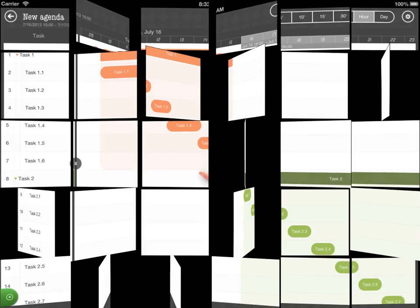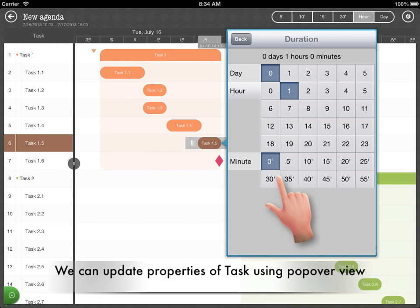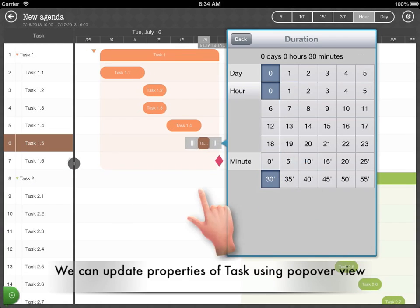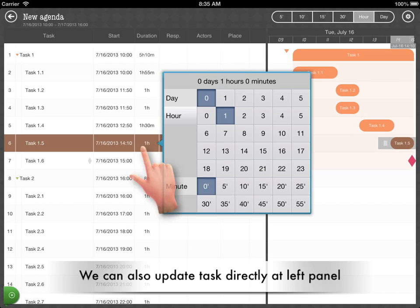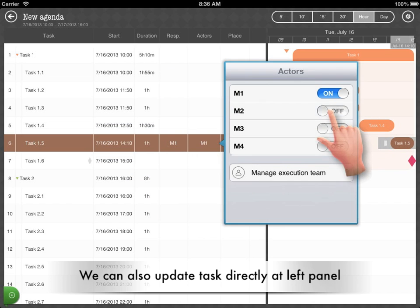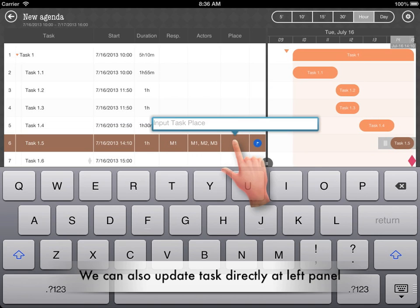We can update task properties using the popover view by double tapping on a task. We are also able to update them at the left panel directly.